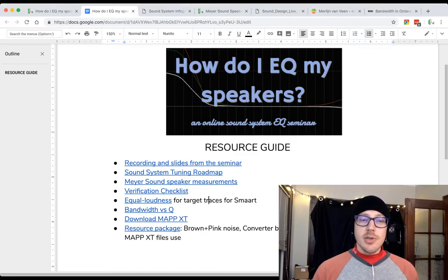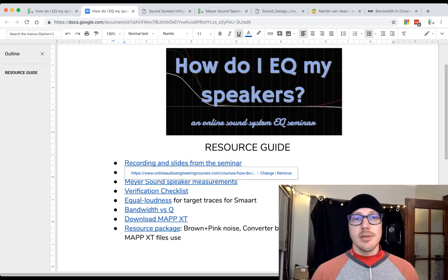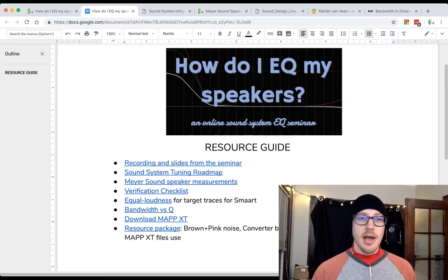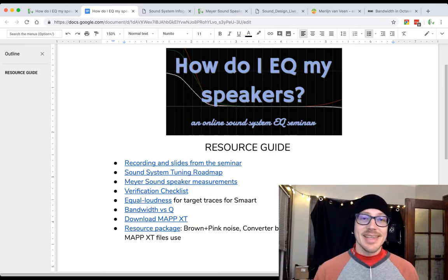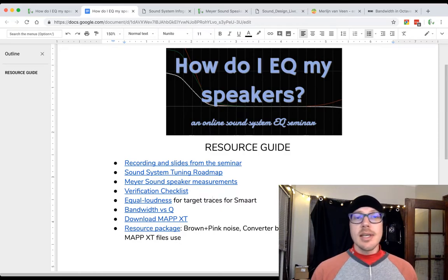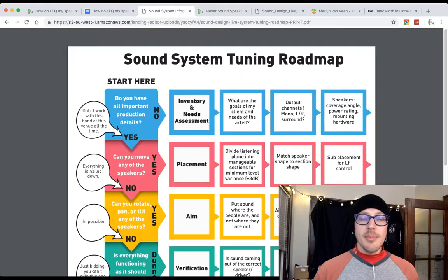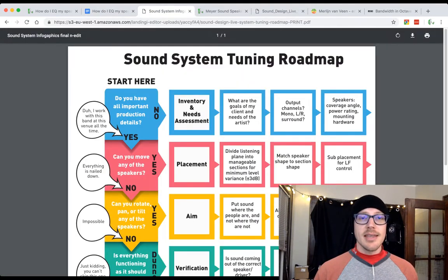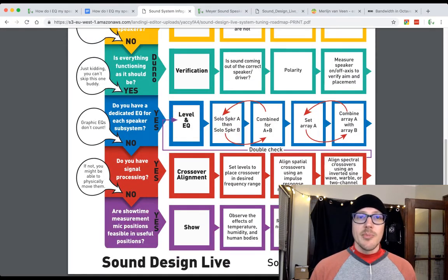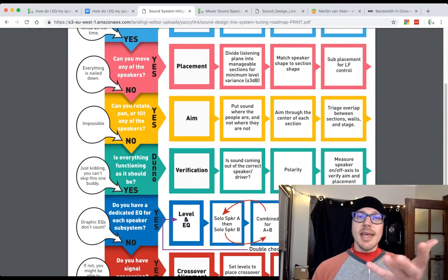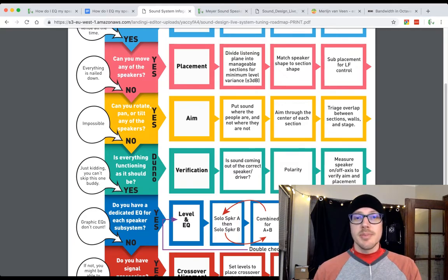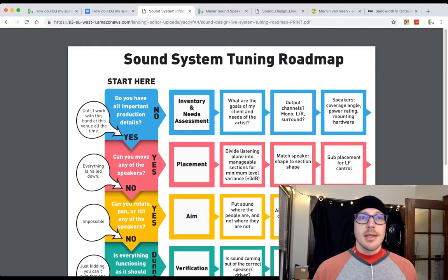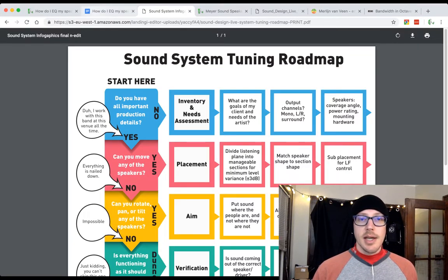Let me go through each of these links quickly. First, there's going to be a link to the recordings and slides for the seminar. Obviously that's not ready yet - we have to actually have the seminar. Then you're going to get a link to the Sound System Tuning Roadmap that looks like this. This is the actual plan that I use for all the lessons in Parodio Workshop Seeing Sound.